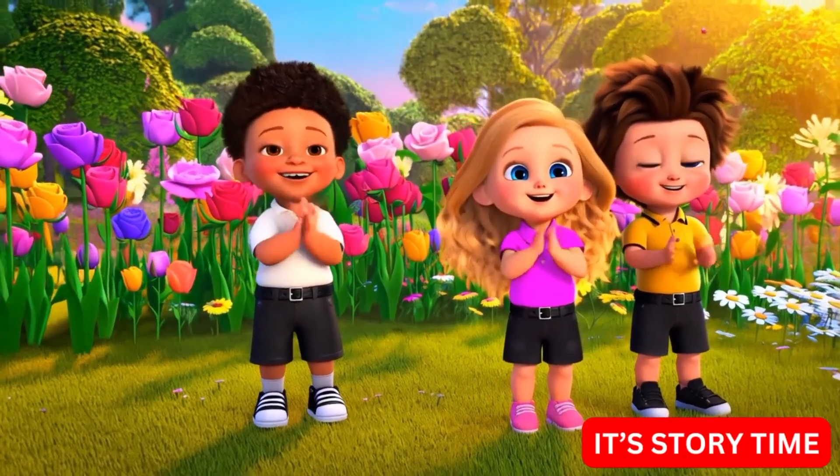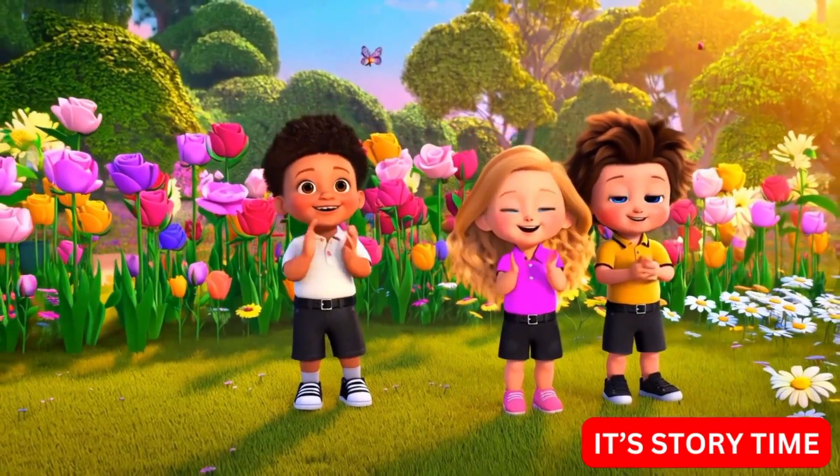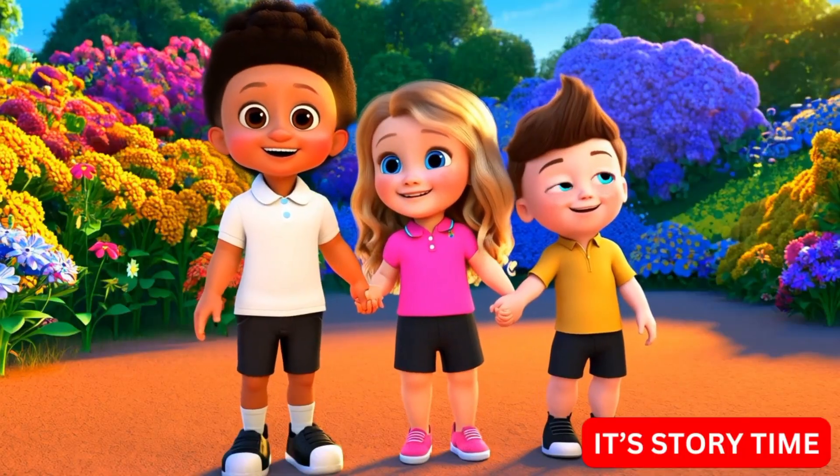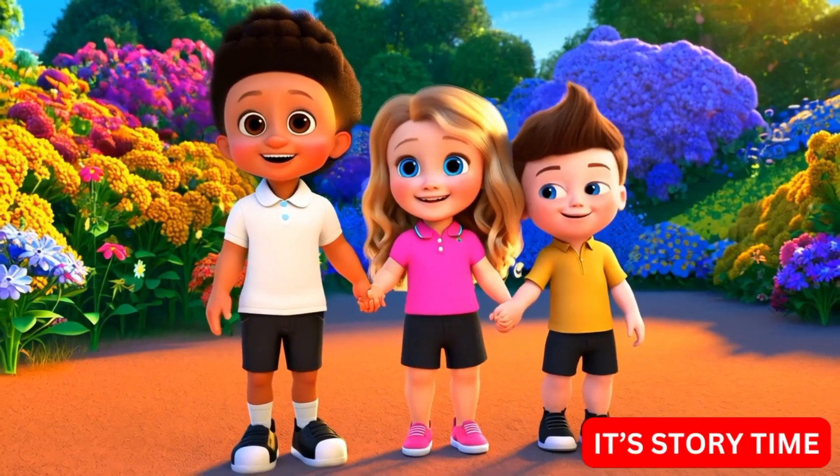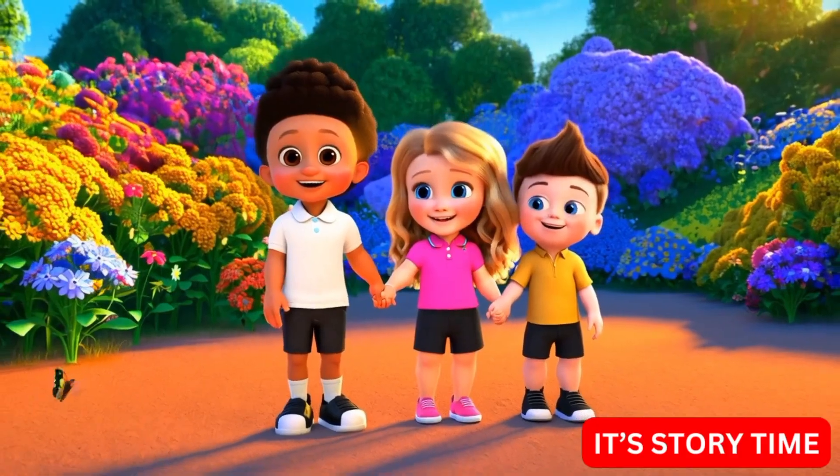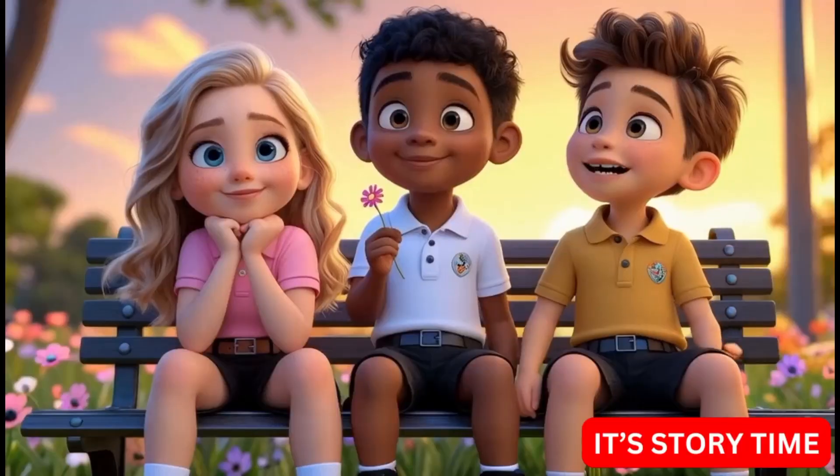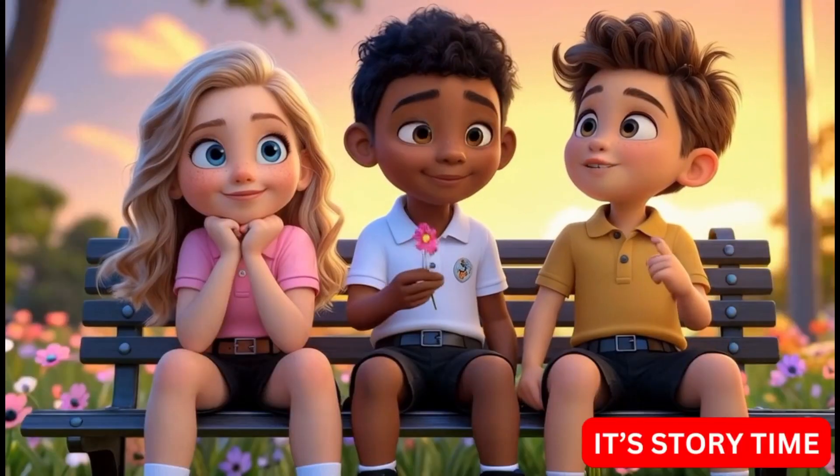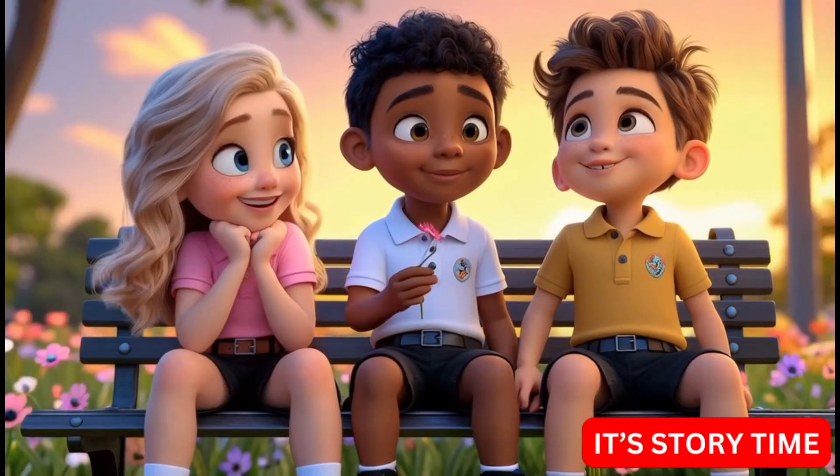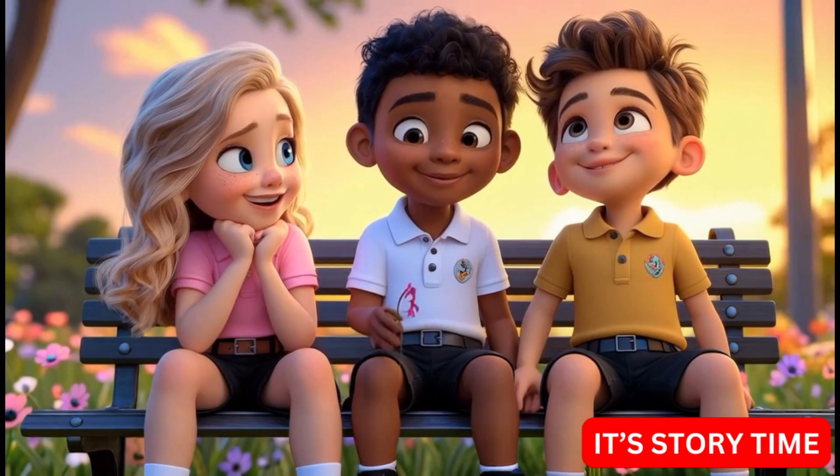The three friends realized that kindness was like a seed. It started small but grew into something beautiful. From that day on, they promised to plant kindness everywhere they went. And the garden, it kept growing and growing, just like their hearts.